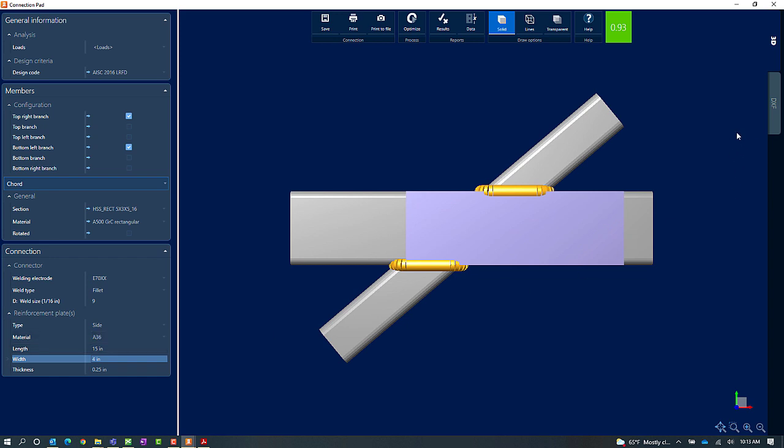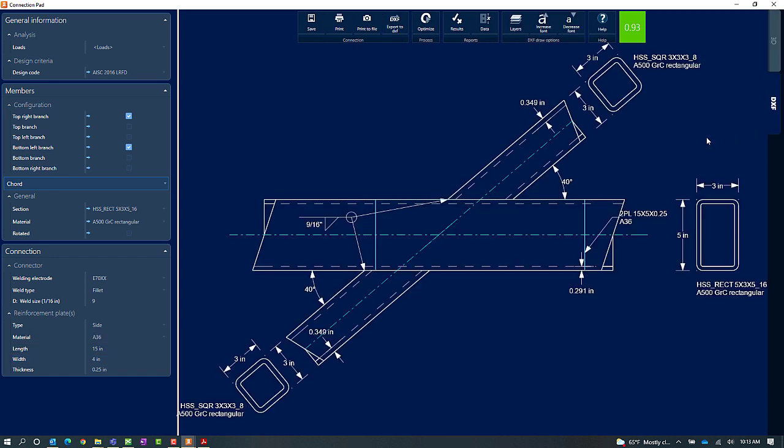The last thing I'm going to do is I'm going to take a look at my DXF drawing. In RAM Connection Standalone, I can review my DXF drawing and export the DXF as needed.